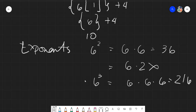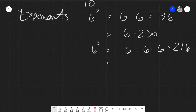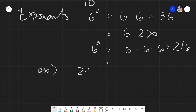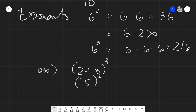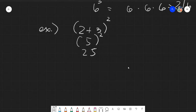If you encounter something like (2 + 3) squared, ask yourself: do I do the exponent or the parentheses first? Do the parentheses first, because that is the very first step in the order of operations. So 2 plus 3 equals 5, and then 5 squared equals 25.